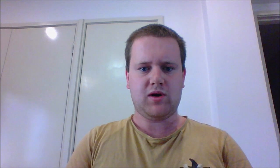All right, question number seven: Are you going to do a spoof on Planes, John Clancy? Well, I haven't thought about it yet, to be honest. I think Planes is a good movie, and I know Planes is somewhat similar to Cars, you know, because the animation is very much the same, only it's talking planes, not cars. But yeah, if you guys can fling me some cast ideas for Planes down below, I'd be more than happy to do them.